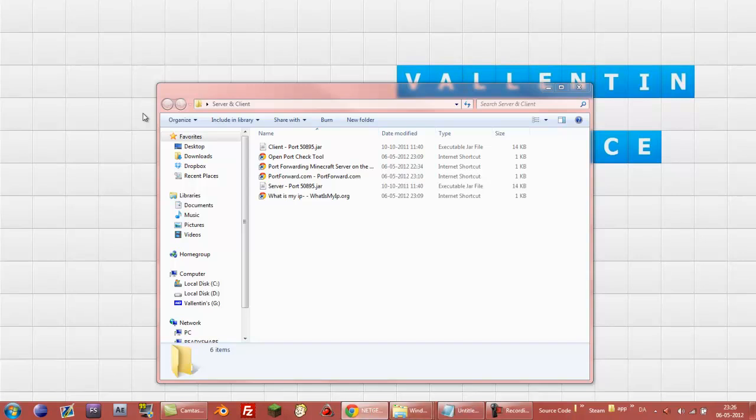I probably should have mentioned before, but all the links for these websites is in this description if you can't find them. And why am I pointing down, not even using the webcam. But yeah, all the links are in the description.